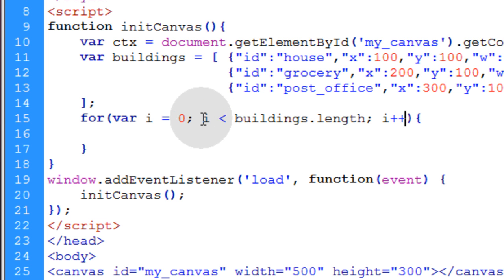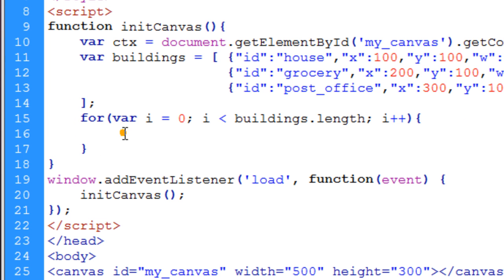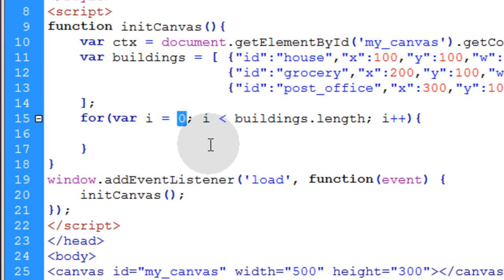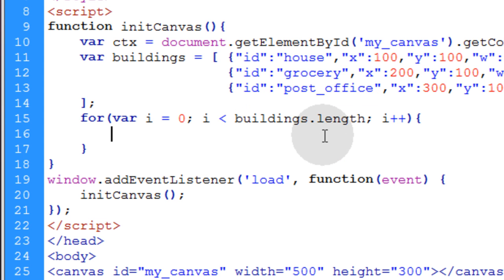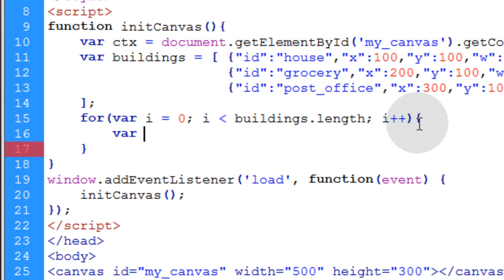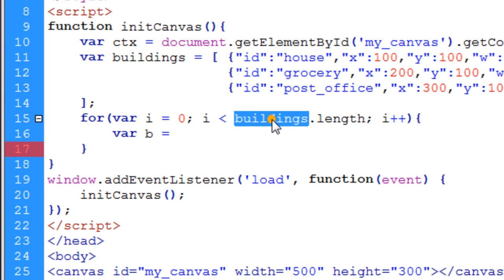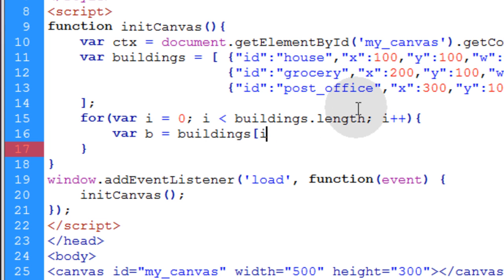So we're just saying while i is less than buildings dot length, this for loop is going to run. And this loop starts at an index of zero, and it's going to run over the length of the buildings array. Now what I'll do inside of the loop is I'll create a variable that will just represent each building as they come pouring through the loop. So I'll just call it b, and that's going to be equal to the building's index in the loop. And we can just put i within the brackets.